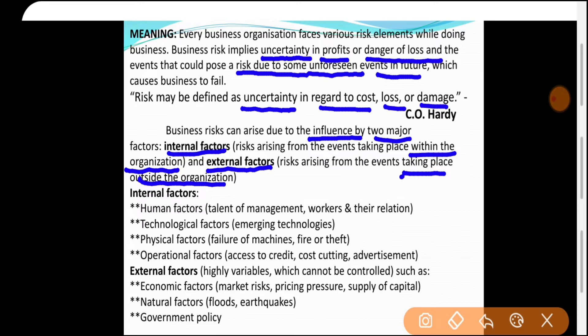Internal factors के examples: human factors जिसमें talent of management, workers और उनके mutual relations शामिल हैं। Next है technological factor — हम जो technology internally use कर रहे हैं, वो भी एक factor है। कब computer में virus आ जाए, कब data corrupt हो जाए — यह भी एक risk है।